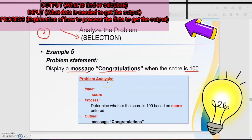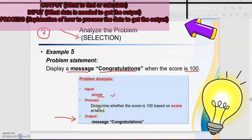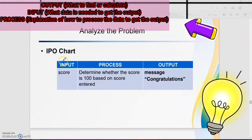First, do the problem analysis. For the output — what is to find: you must display a message 'Congratulations', so this is the output. To display this message, the input is score. For process: determine whether the score is 100. IPO chart — input: score; process: determine whether the score is 100; output: message 'Congratulations'.